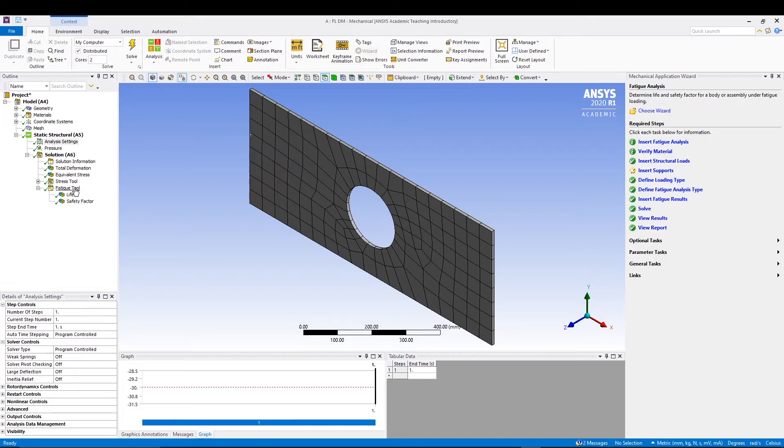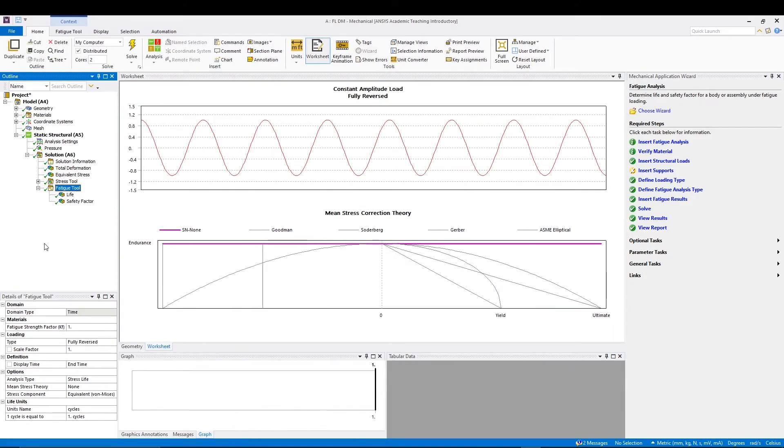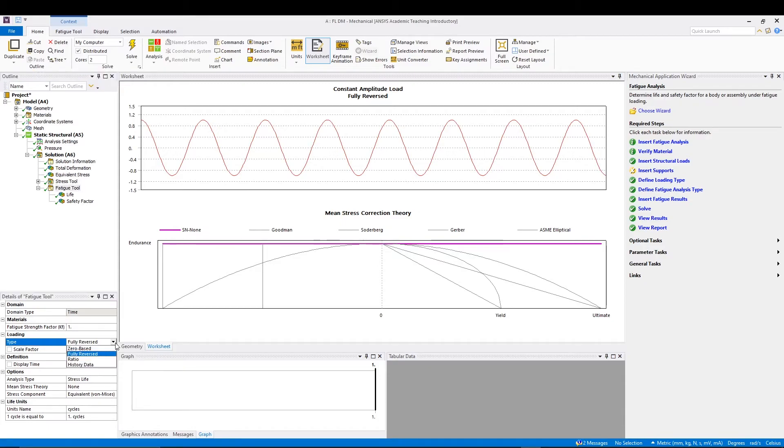If you see the fatigue tool, in the details of fatigue tool you can see the fatigue strength factor Kf is one, and the loading type is fully reversed. There are different types of loading - you can see zero based, ratio, history data - but let's say we're going for the default value of fully reversed.